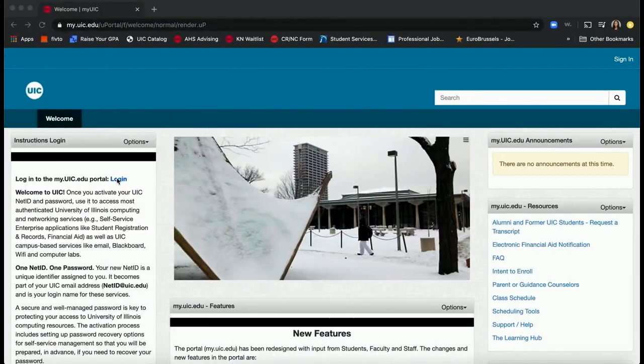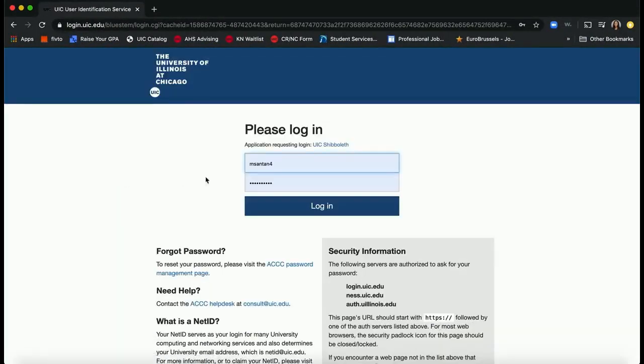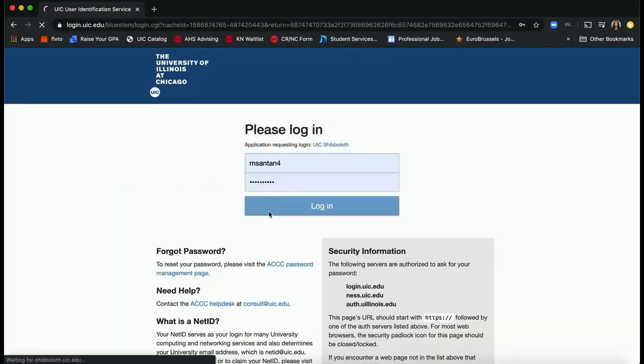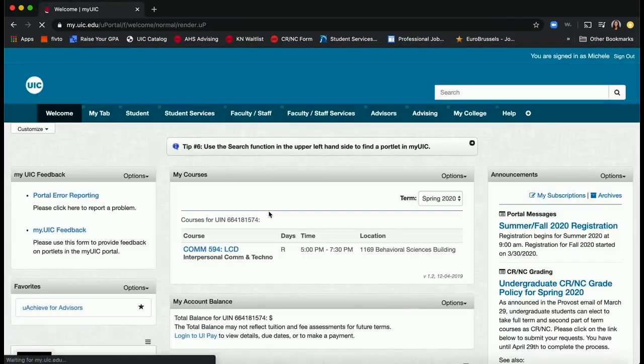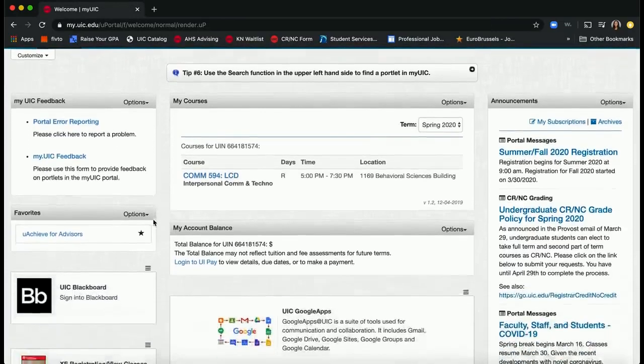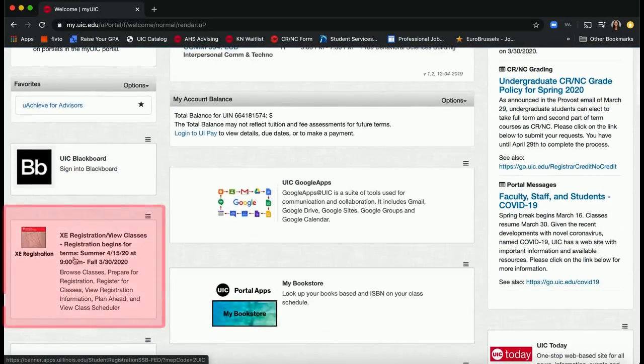How to access XE registration. Go to my.uic.edu and log in. Once you're logged in, on the welcome tab, scroll down to find XE registration slash view classes. Scroll down and click the widget to enter the registration home page.